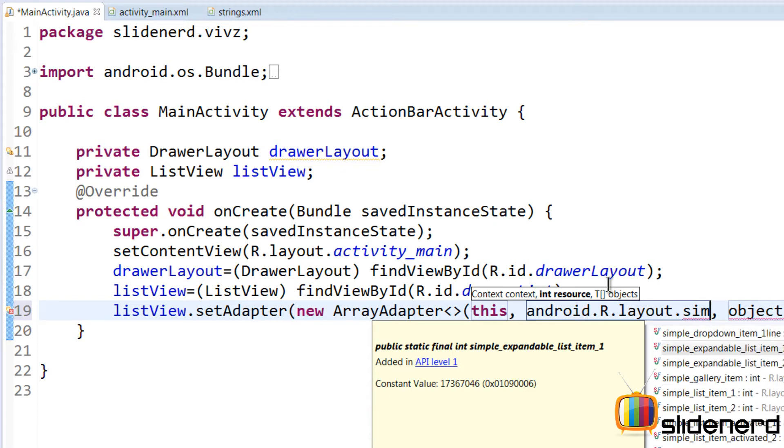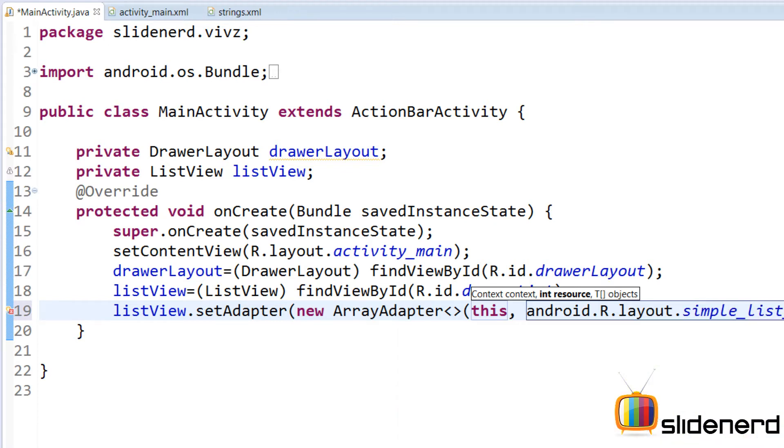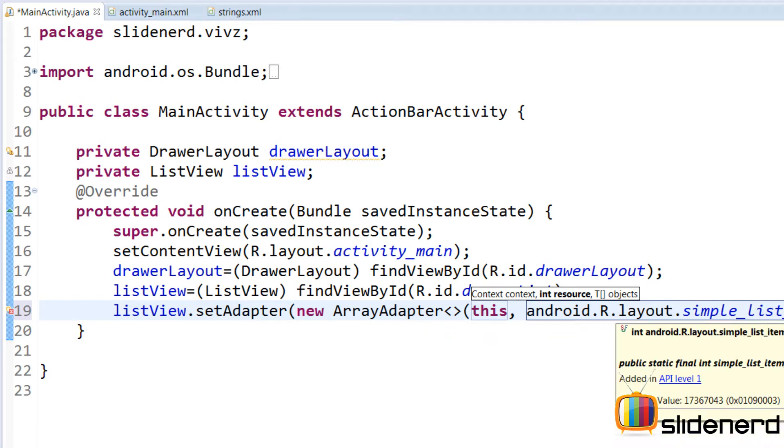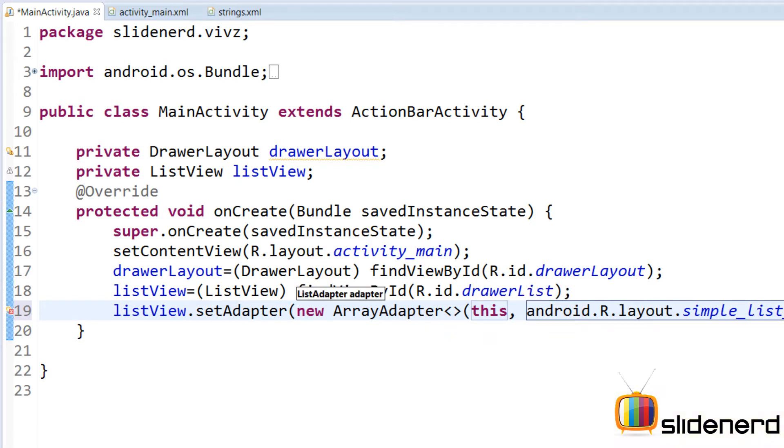If you guys know, simple_list_item_1 actually contains a small text view inside, that's all it contains. So for every row in the list view, we're going to take a text view and fill it up with data. The third parameter that we need is an array that indicates the object.